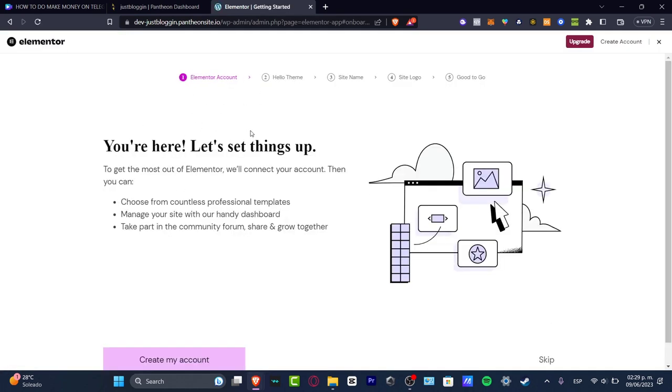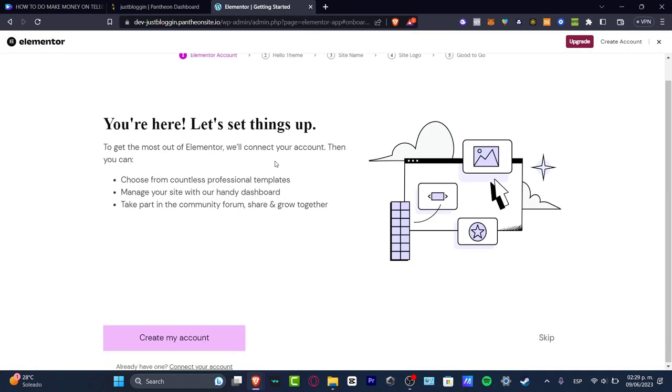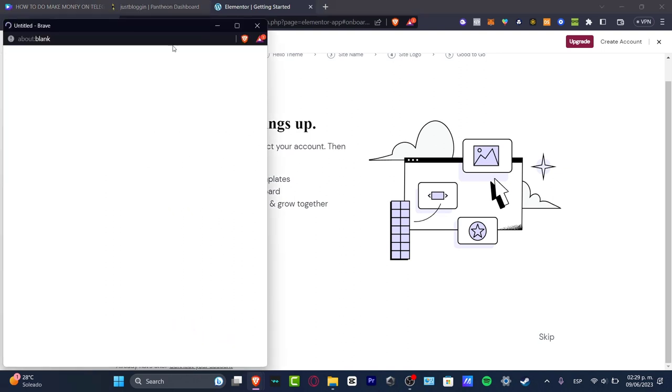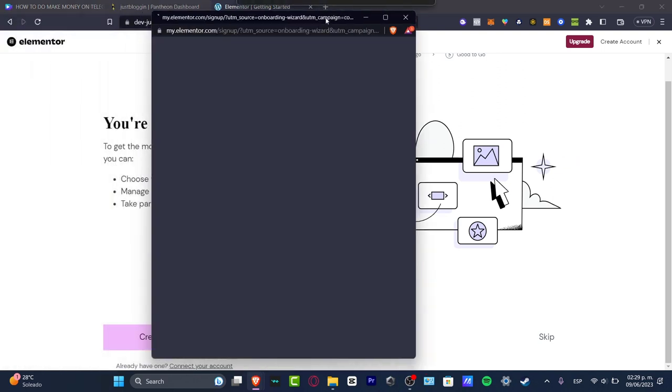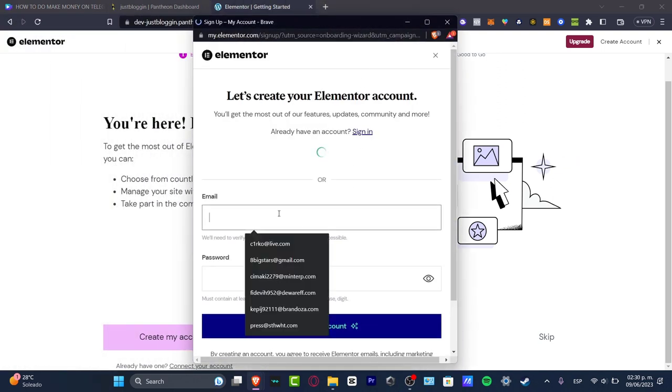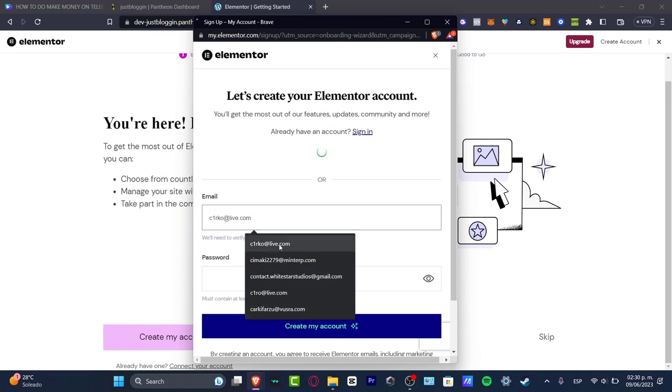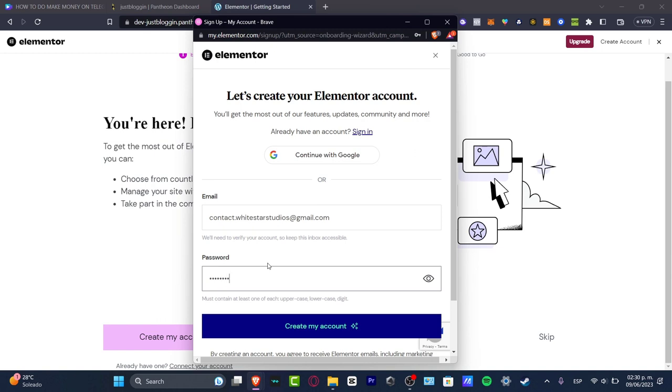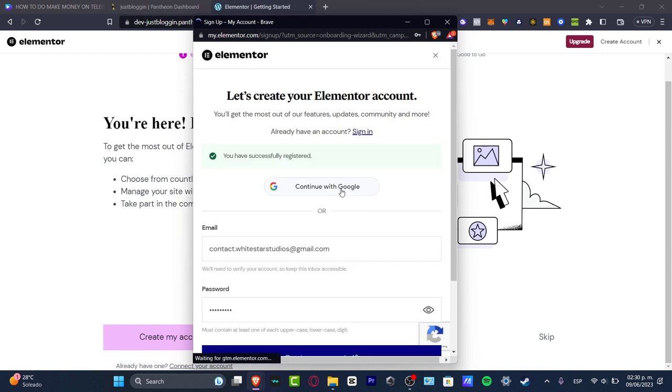You're here, let's set things up. Let's go for create my account and this is going to be popping up this new section where we need to actually create an account. I'm going to enter my email as well as a passcode and I'm going to hit create my account.